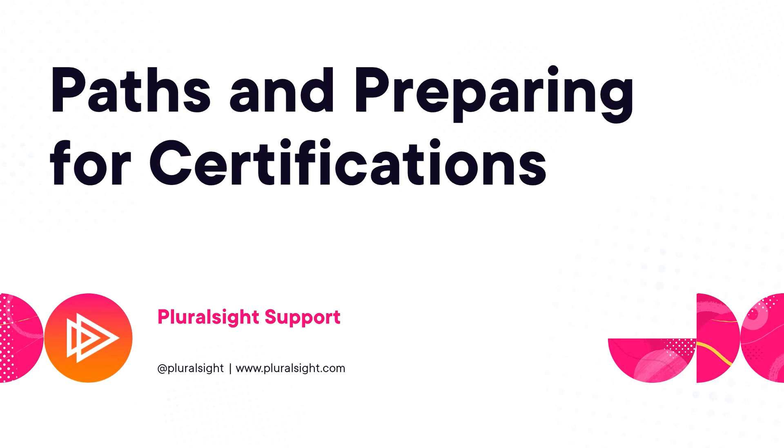In this video, you'll discover how Pluralsight skills can guide your learning with learning paths and certification paths.